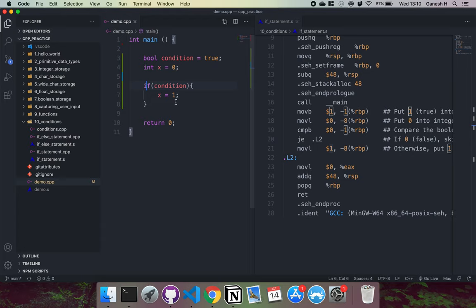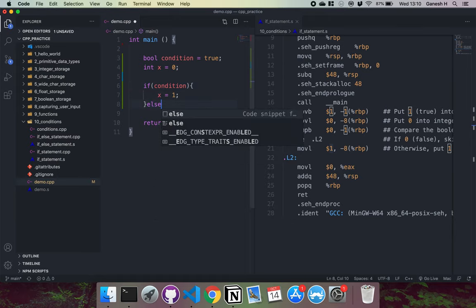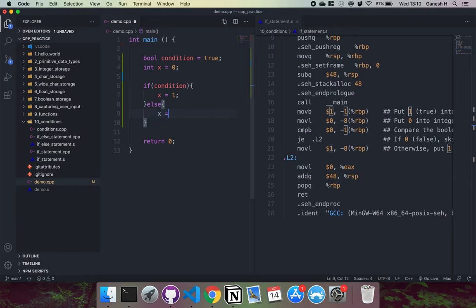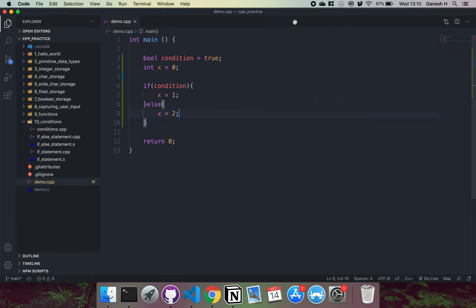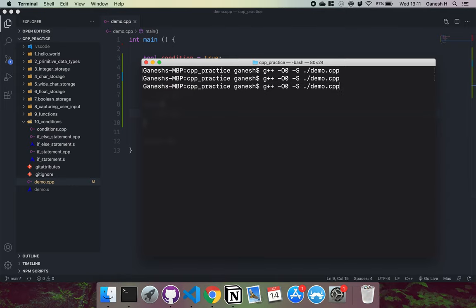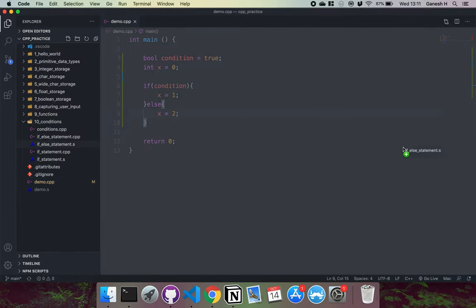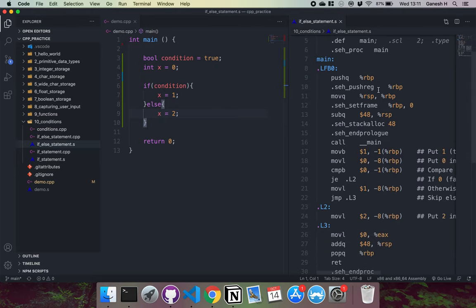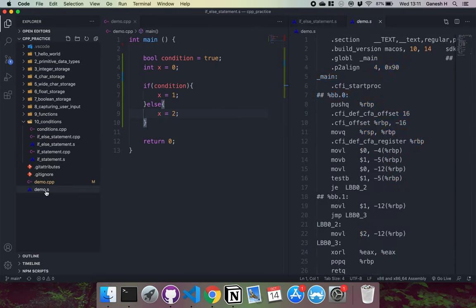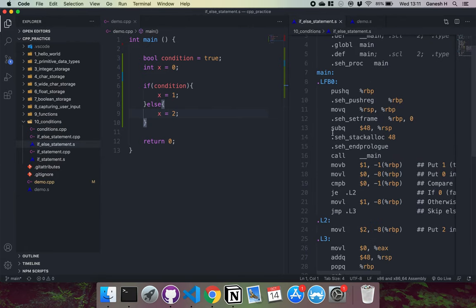Let's also look at an if-else statement. I can have something like if condition, then x equals one, and then else x equals two. You can compile this into assembly. This is Windows assembly, which looks a little different to Mac assembly — some of the instructions differ. For example, this one uses test and the Windows one uses compare. I find the Windows version a lot easier to understand.